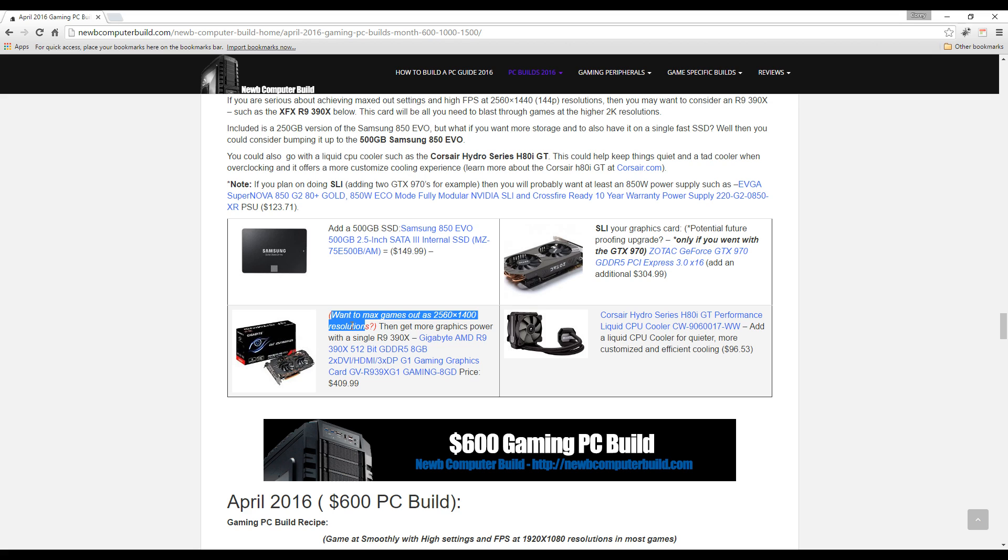If you want to be serious about 2K gaming, this will be the card that you want to get because it's the most affordable card that'll get you there: the Gigabyte AMD R9 390X, and that's $409.99. You purchase that instead of the GTX 970.